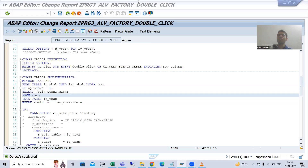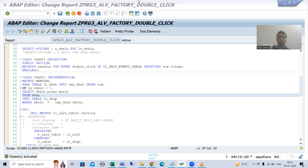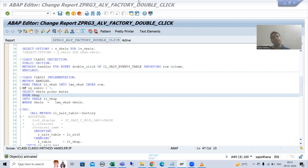Hello everyone, we will continue the topic ALV by CL_SALV_TABLE class. We finished with the logic part of double click functionality and now I will explain it in debugging mode, and if there is any confusion it will be automatically cleared.